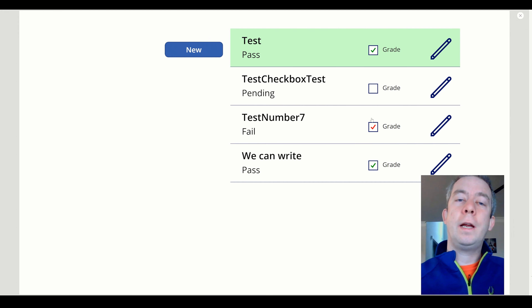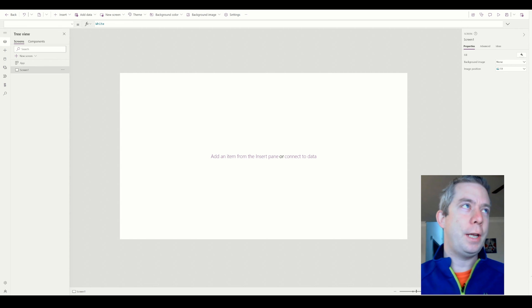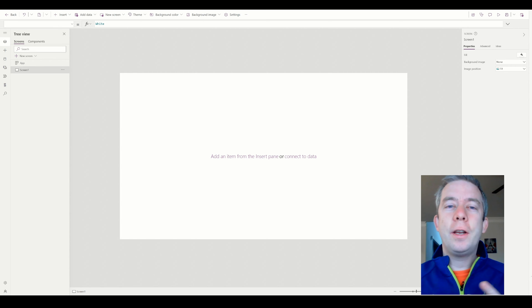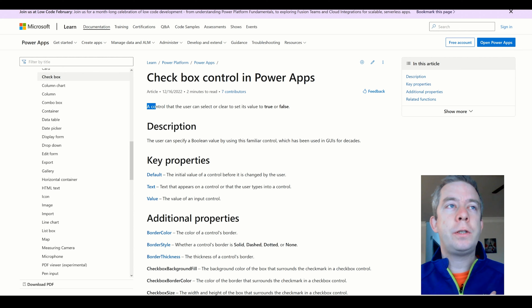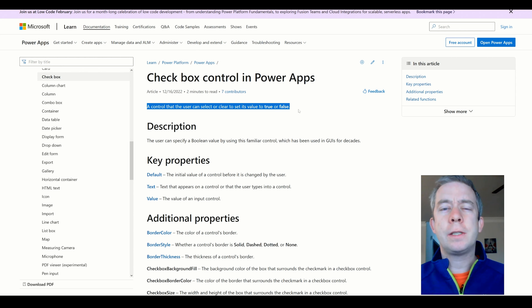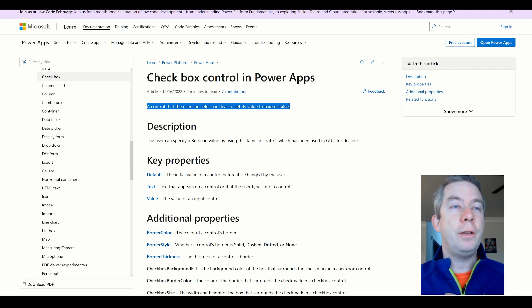Hey everyone, my name is Andrew Hess. I'm a Power Apps developer. I'm going to make the introduction short, but if you would like and subscribe my videos, I would appreciate that. Today I wanted to talk about checkboxes, or boolean values. A checkbox control is used to show whether a value is true or false. Later on in the video, I'm going to show you how we can do more than just true or false, or a boolean value in a checkbox.